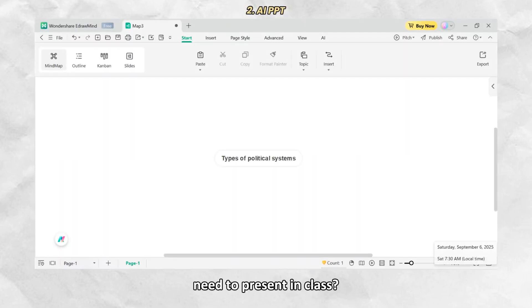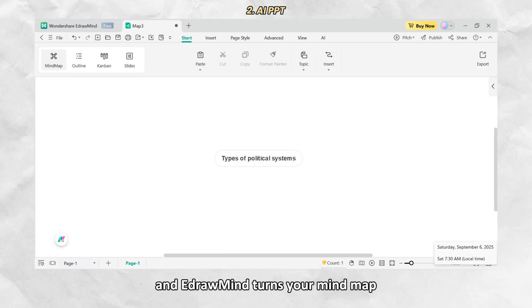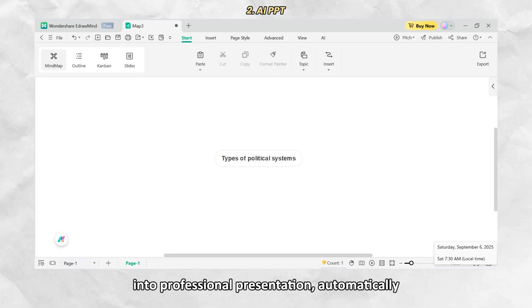Need to present in class? Just click AI PPT and EdrawMind turns your mind map or even just a sentence into a professional presentation automatically.